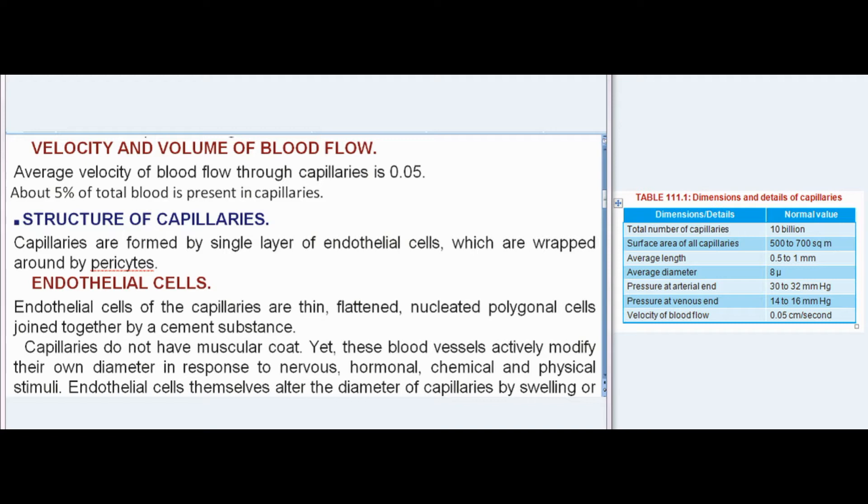Structure of Capillaries: Capillaries are formed by a single layer of endothelial cells, which are wrapped around by pericytes. Endothelial cells of the capillaries are thin, flattened, nucleated polygonal cells joined together by a cement substance. Capillaries do not have a muscular coat. Yet, these blood vessels actively modify their own diameter in response to nervous, hormonal, chemical, and physical stimuli.